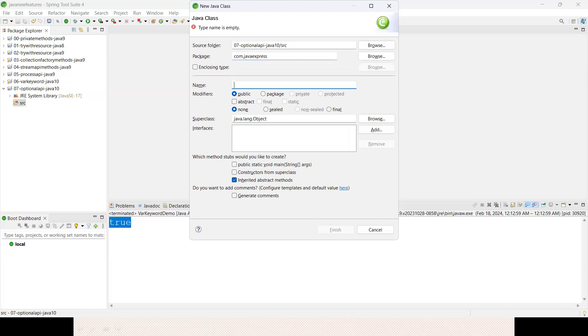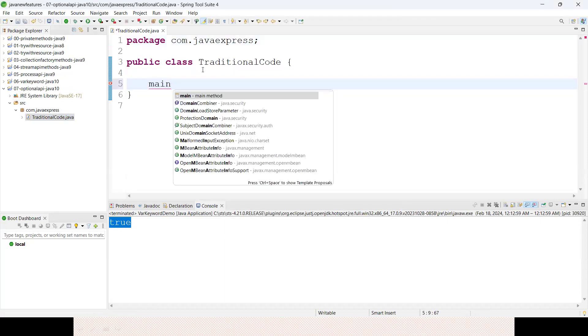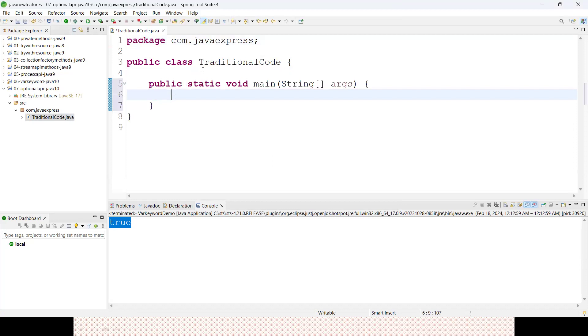Right click, new, com.javaexpress. First let me write a traditional code. You should know how we used to write traditional code, and then I will change it to Optional.